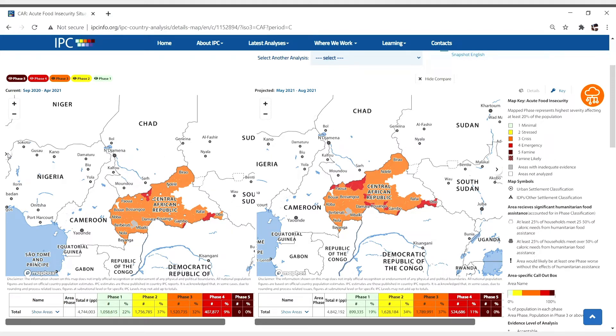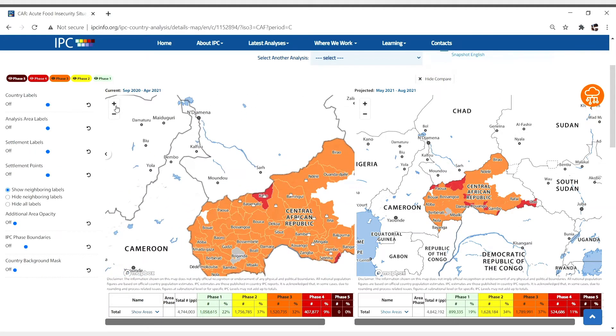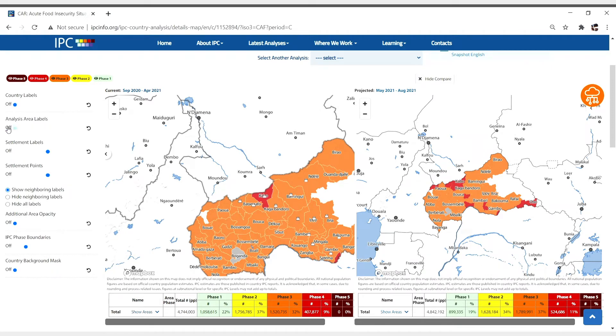Click on the arrow found on the left-hand side of the page. There, you can change the size of your map and adjust the labels, including country labels, analysis labels, and settlement labels.